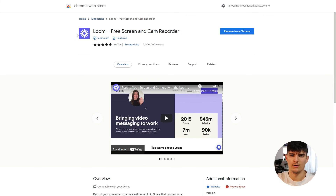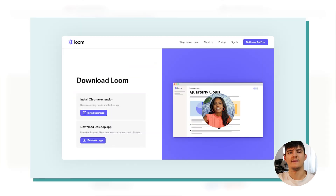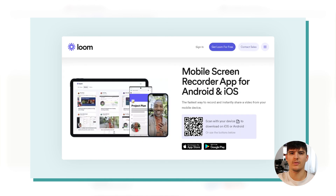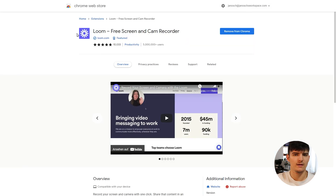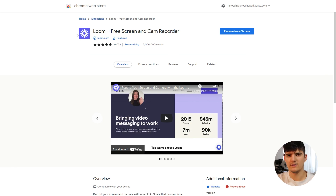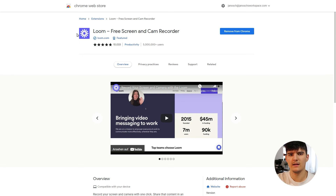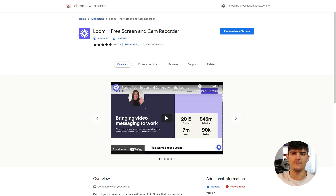You'll find the link to the Chrome extension in the description down below. Loom also has support for other platforms — there's a desktop app for both Mac and Windows, and a mobile app for both iOS and Android. If you plan on using Loom on these platforms as well, you might want to install those apps too, with all links in the description. The desktop application has some additional functionality that the browser extension doesn't, so I highly recommend installing both. We'll cover the differences between the recorders in a later video.